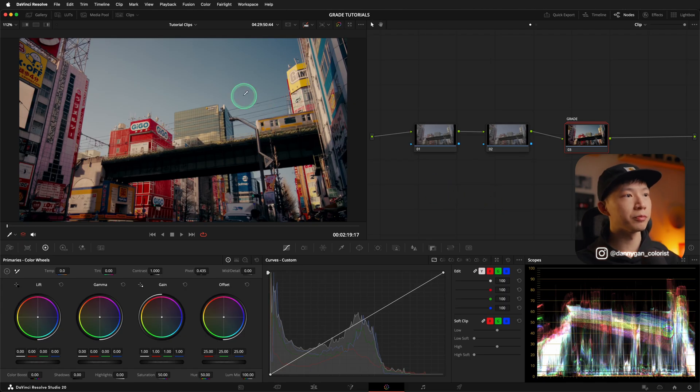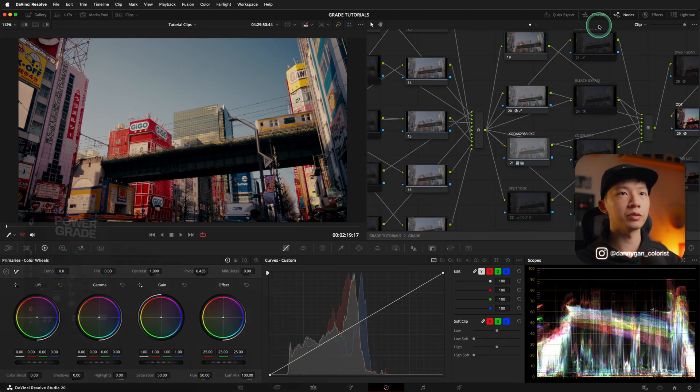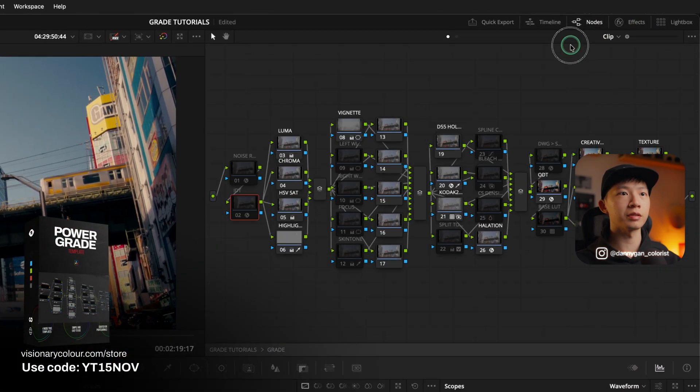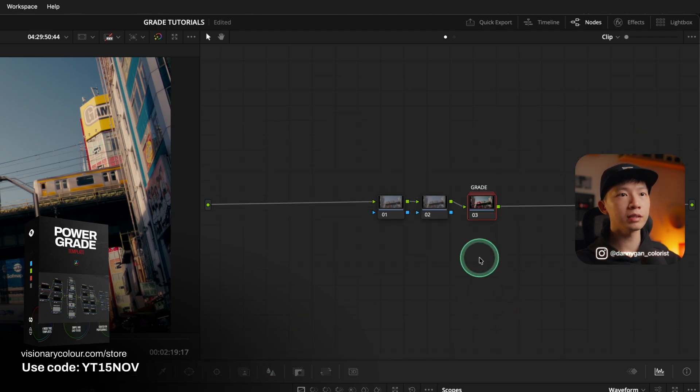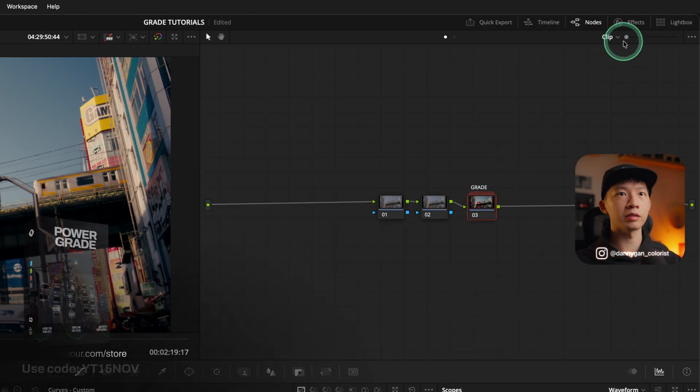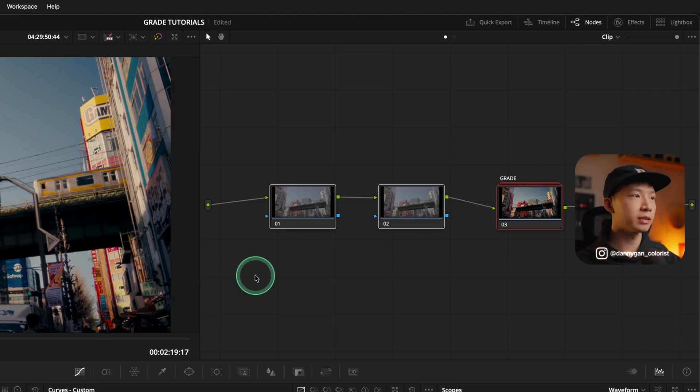All right. So we have a clip right here and the grade is already done in this compound node. So everything's within here. So it's my whole commercial node tree right here. So let's not talk about that. Let's not even talk about the working color space and this and that, because this is not a video for that.